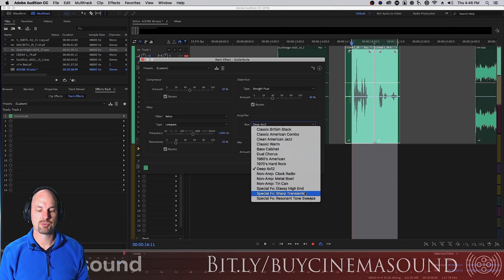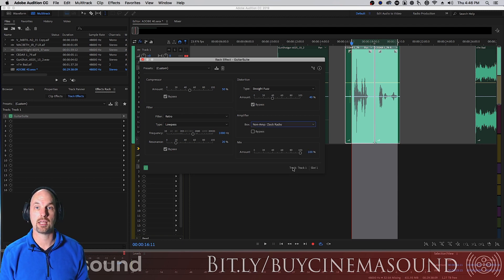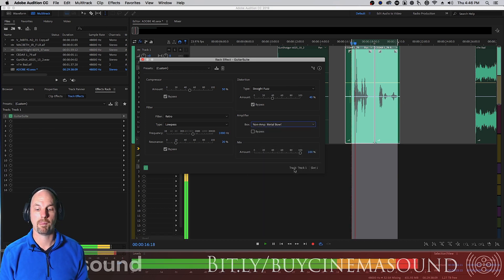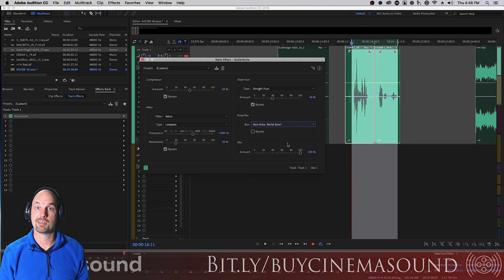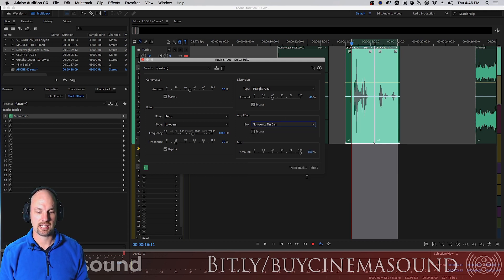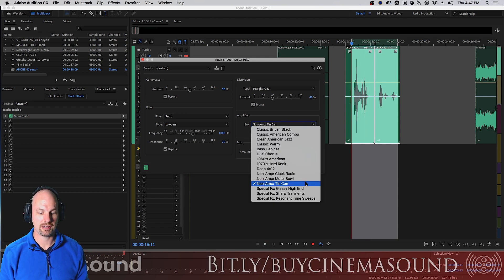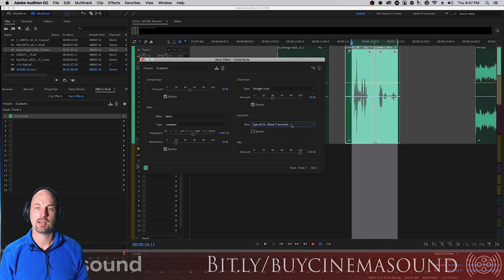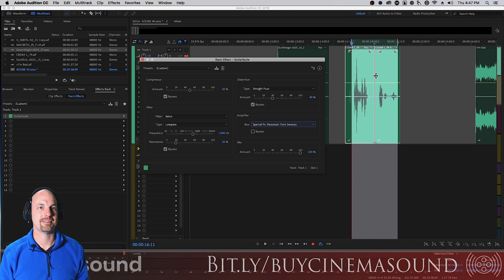Now it gets really interesting — they've modeled actual speaker enclosures. Clock Radio sounds just like it's coming out of your bedside clock radio, which is incredibly useful for emulating radio-in-a-scene sounds. Metal Bowl sounds like you're inside a bowl — useful for someone talking in a toilet or tub. Tin Can works for covered-mouth effects. There are also special effects like Glassy High End, Sharp Training, and Resonant Tones.